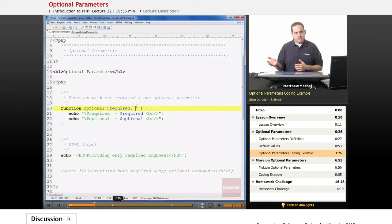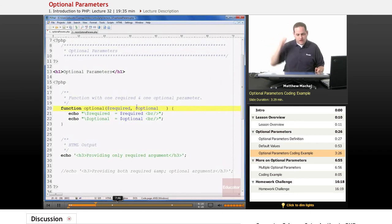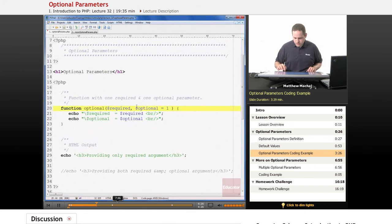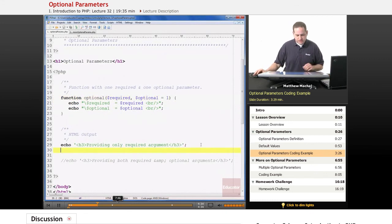With 'required', we don't set a default value because it's a required parameter. However, with our second parameter named 'optional', it is an optional parameter, so we have to give it a default value to signify that. In this case, we're going to set the default value for optional equal to 1. Down here I have a message stating we're only providing the required argument.